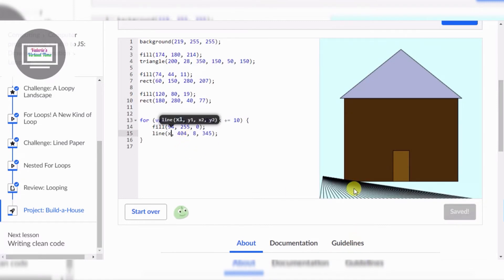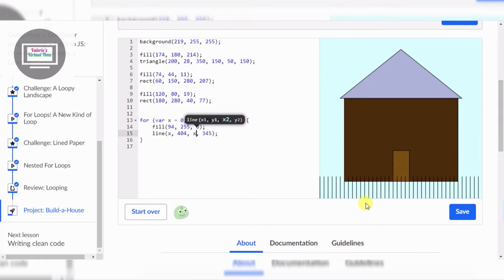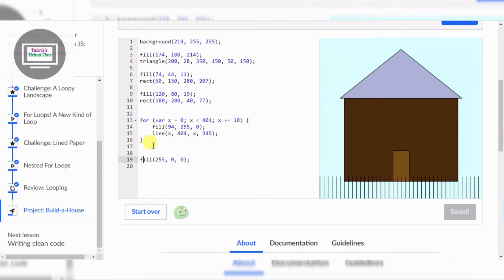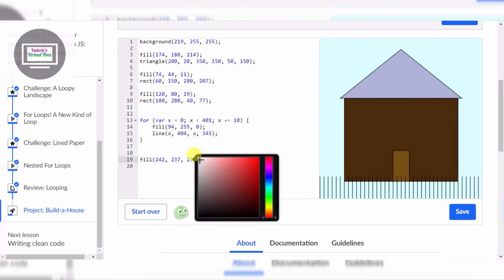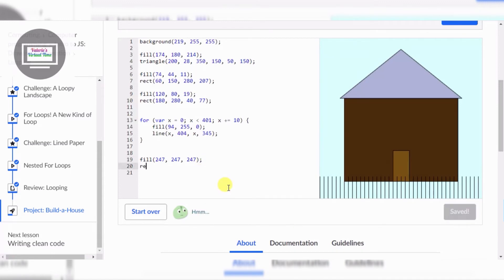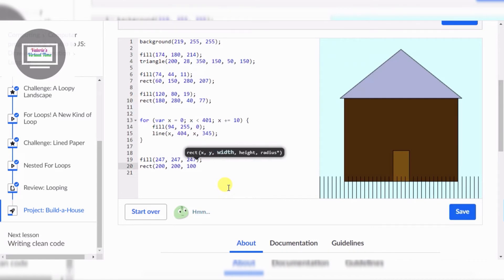Wow, that's a nice pattern! There we go. Now for the windows — I'm gonna make a rect, but I definitely need to do fill first. This is gonna be white. Now I just gotta make a little square pop up: rect 200, 200, 100, 100.